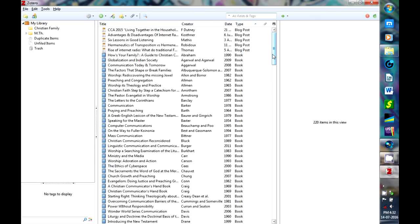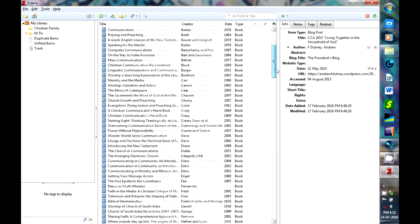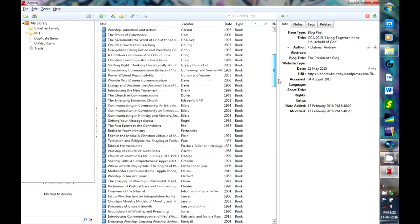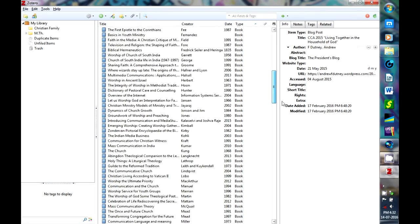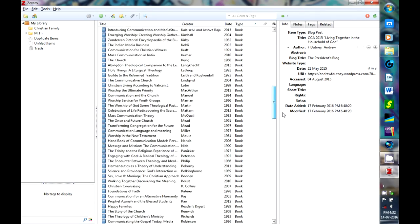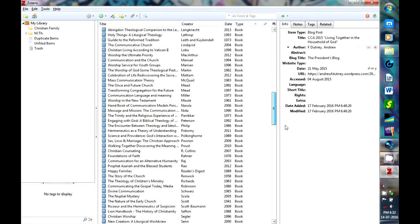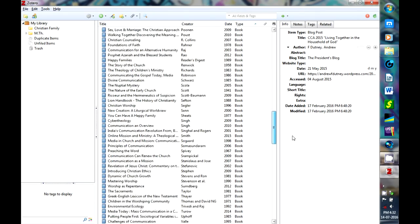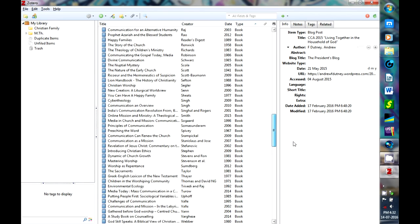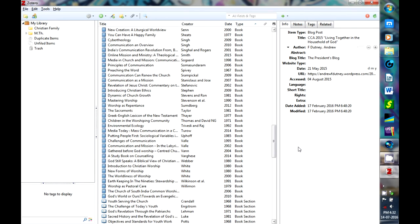Zotero is a free and open source reference management software to manage bibliographic data and research related materials. It is developed by the Center for History and New Media at George Mason University.